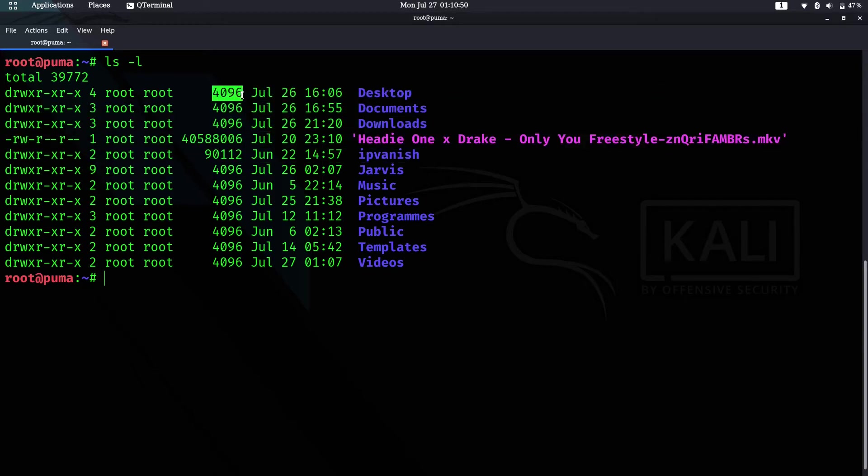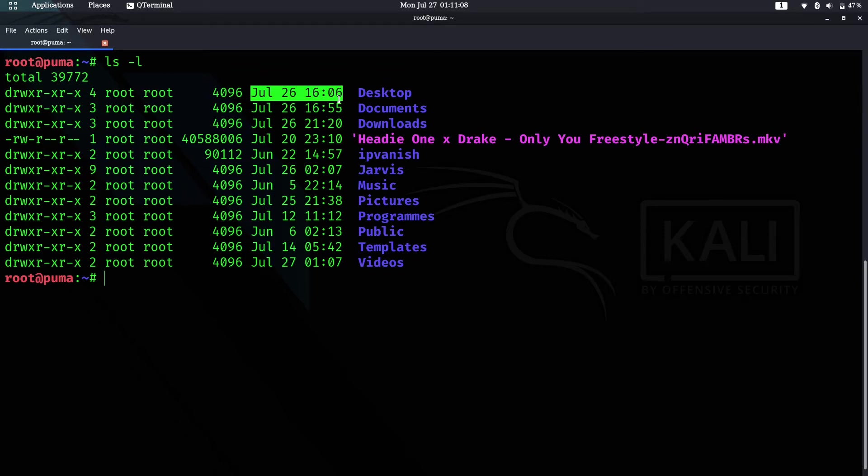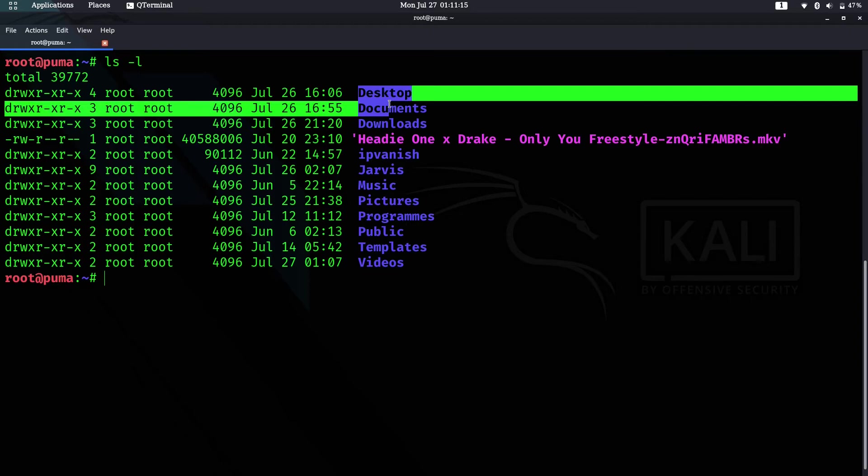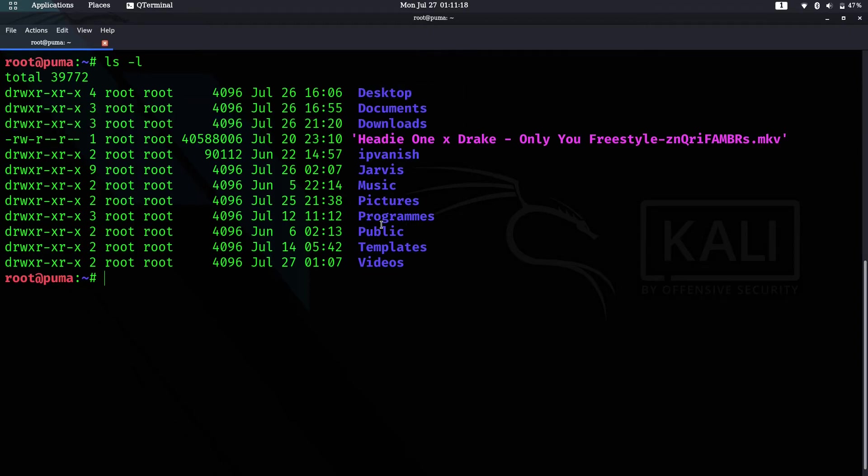This column shows the number of spaces taken, usually shown in bytes. This shows the timestamp of when it was created and last modified. The last column shows the actual name of the file or directory.